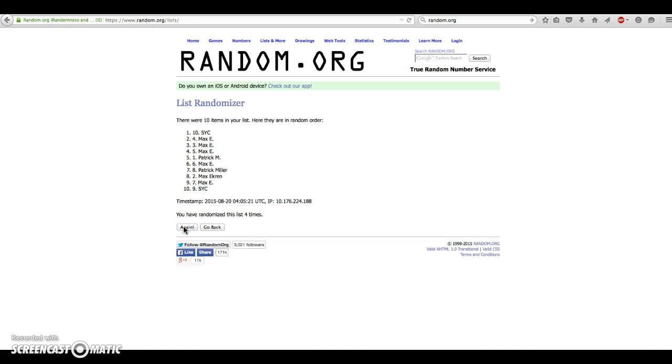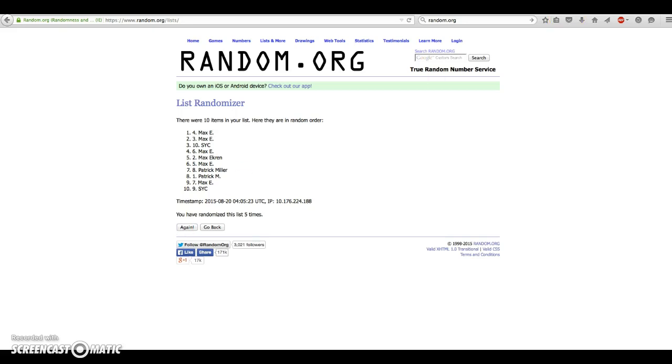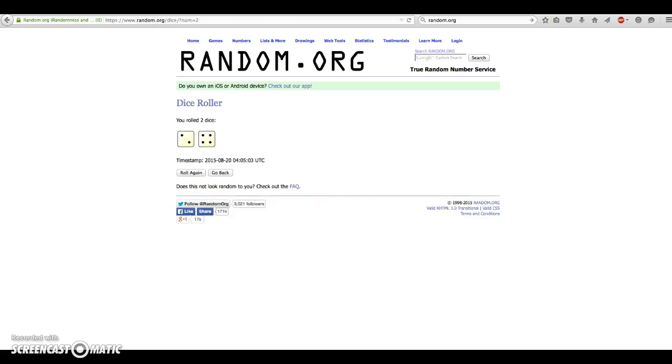After 4, SYC. After 5, Max. Shoot. Okay, so after 5 times, Max on top, number 4 spot.